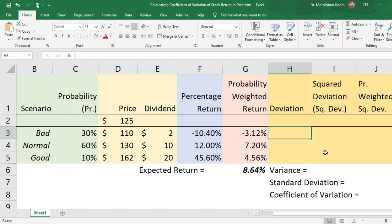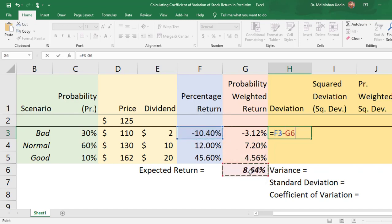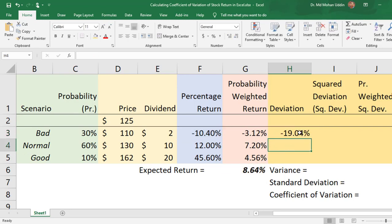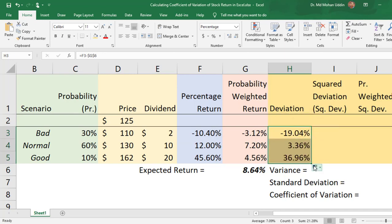First we have to estimate the deviation from the expected return. We can calculate it using an Excel formula: the percentage return of a particular scenario minus the expected return. We lock the expected return cell so it doesn't change when we copy the formula down.